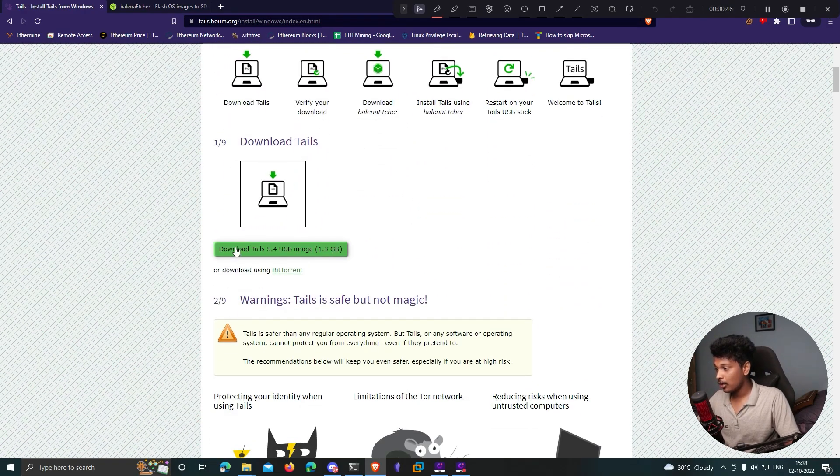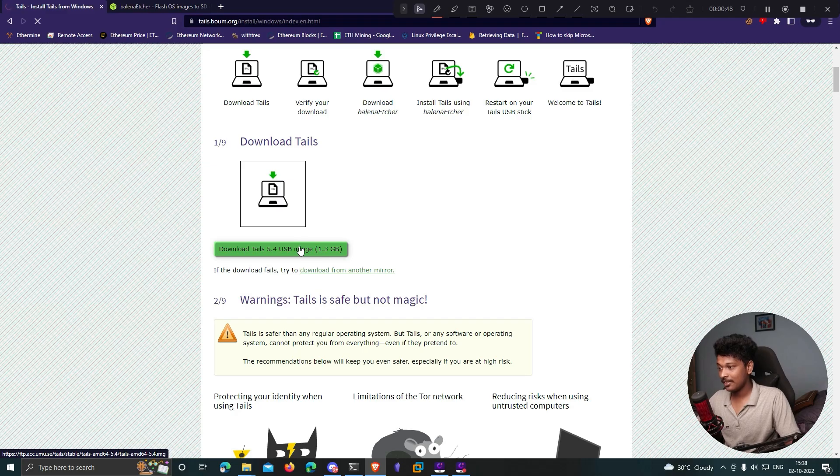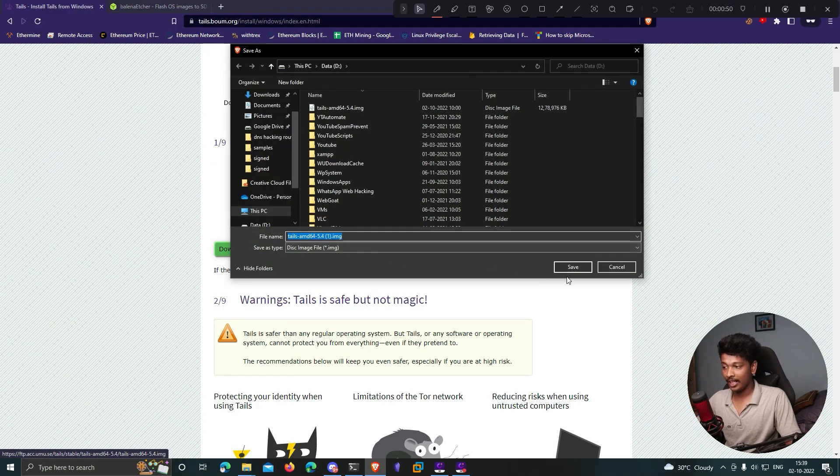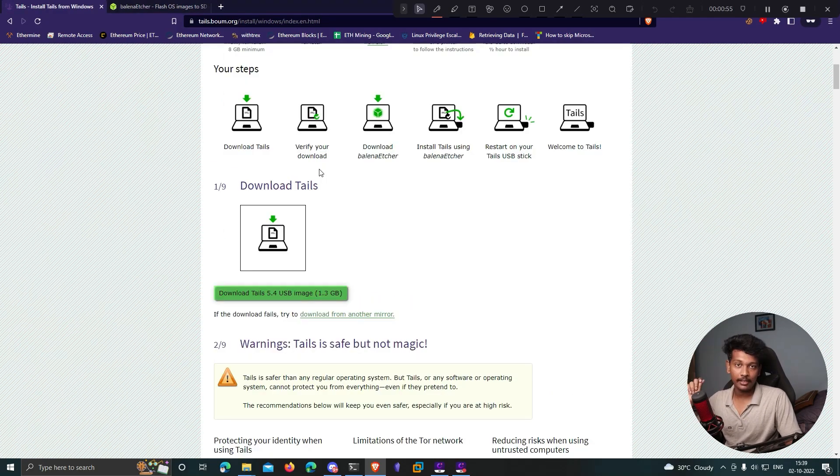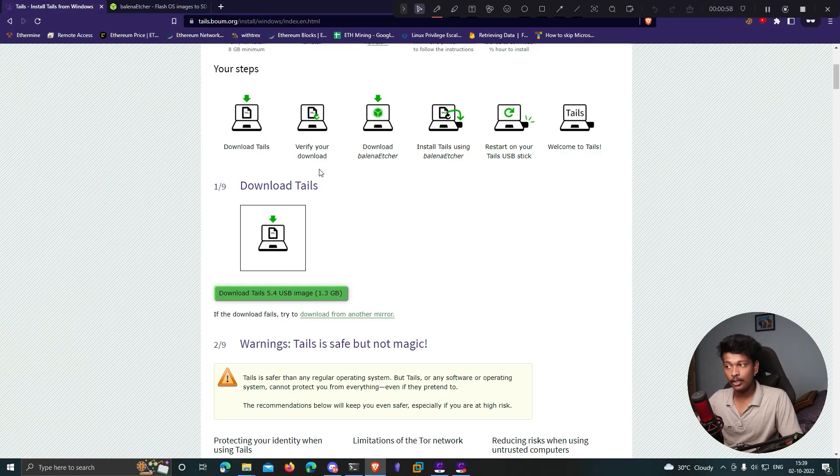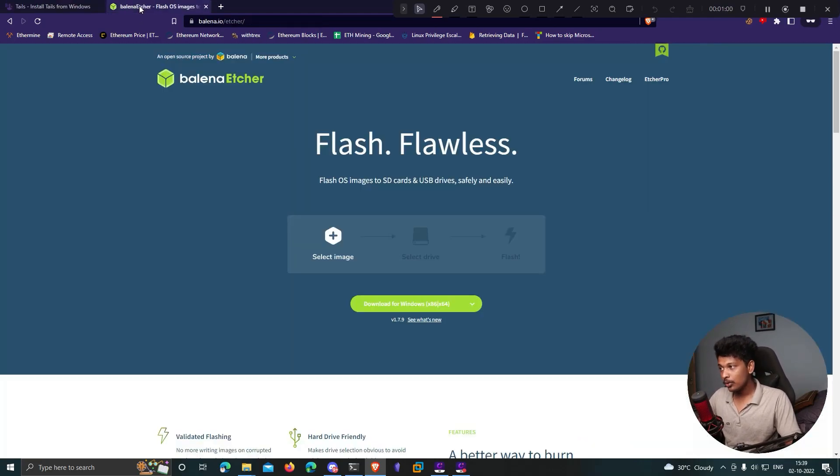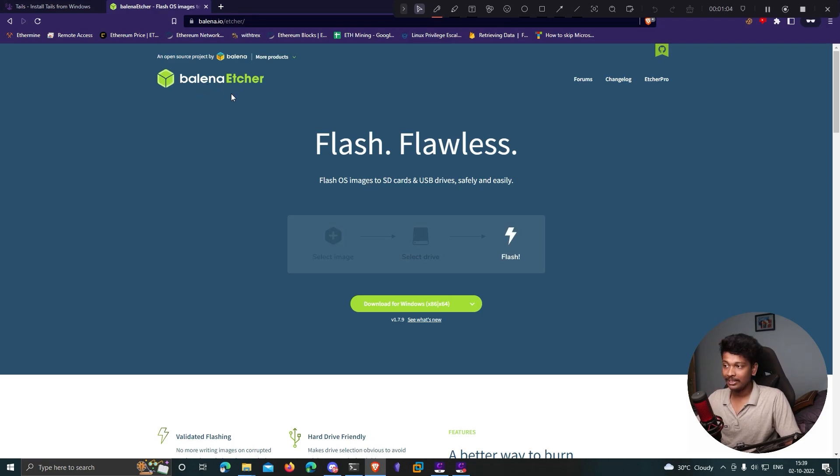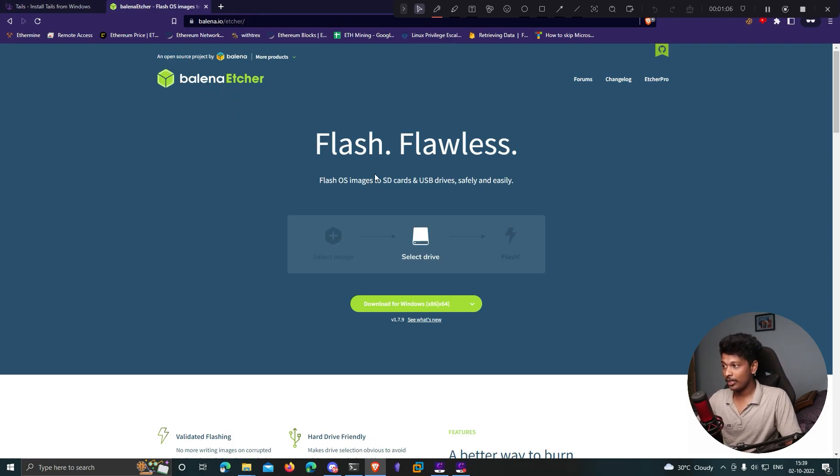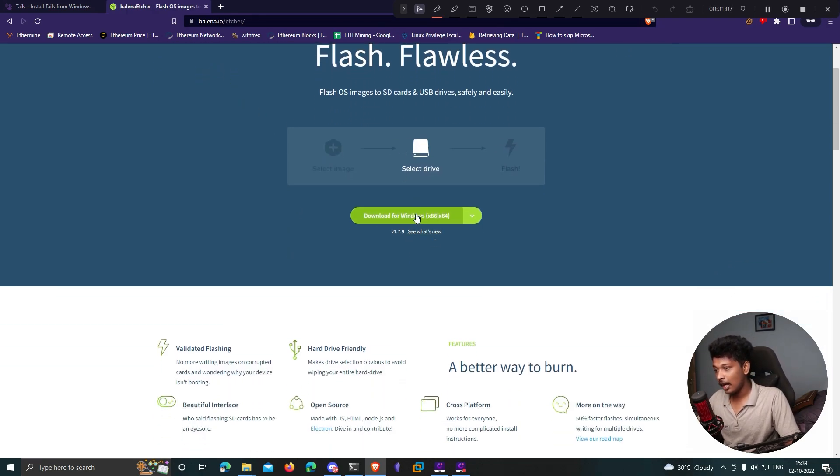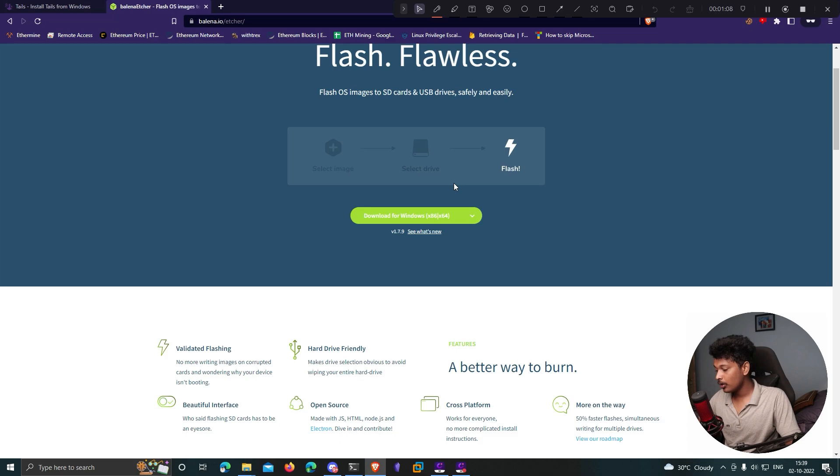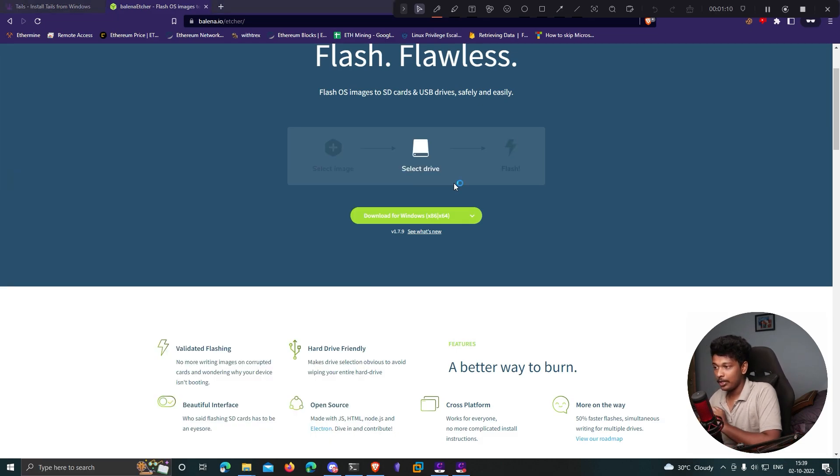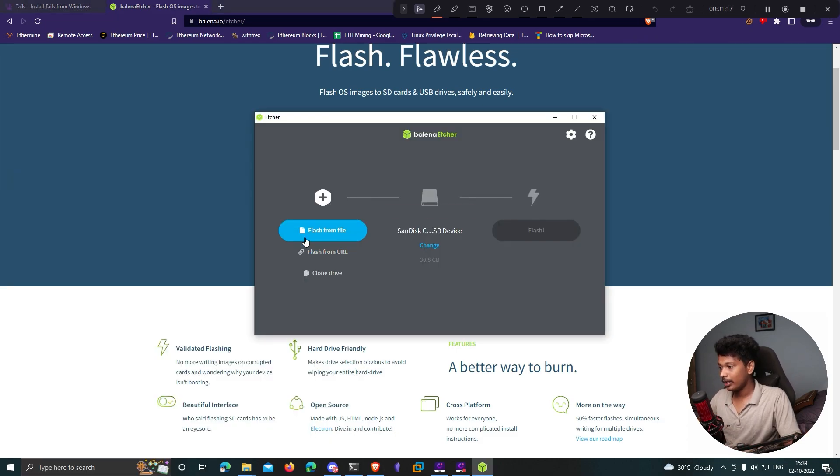Once you're done downloading the image, you need to flash this image into your USB drive. You can make use of this software known as Balena Etcher. The link will be in the description. Go there, click download. I've already downloaded it, let me open it.